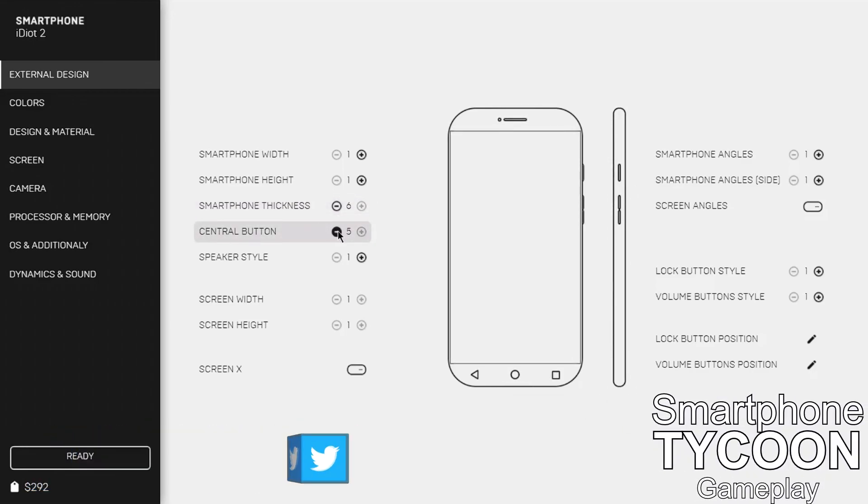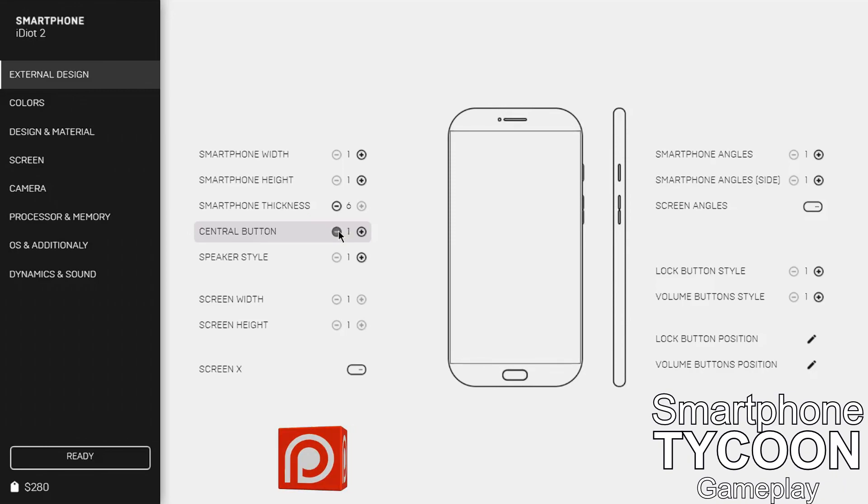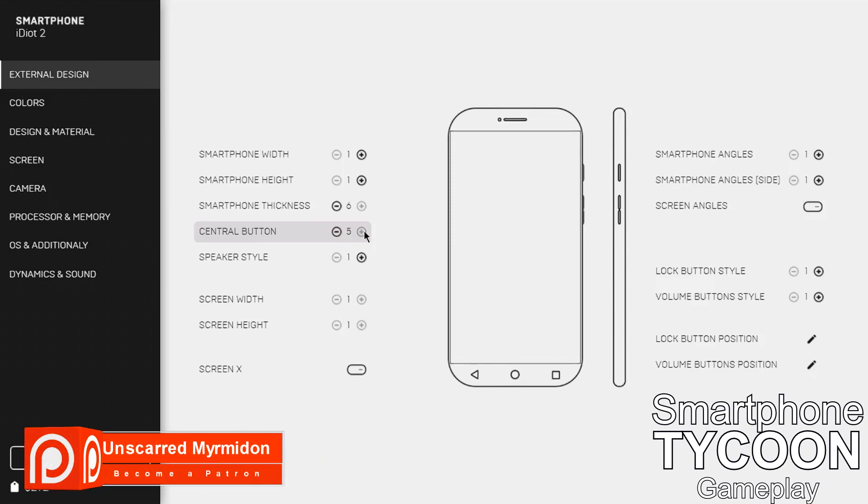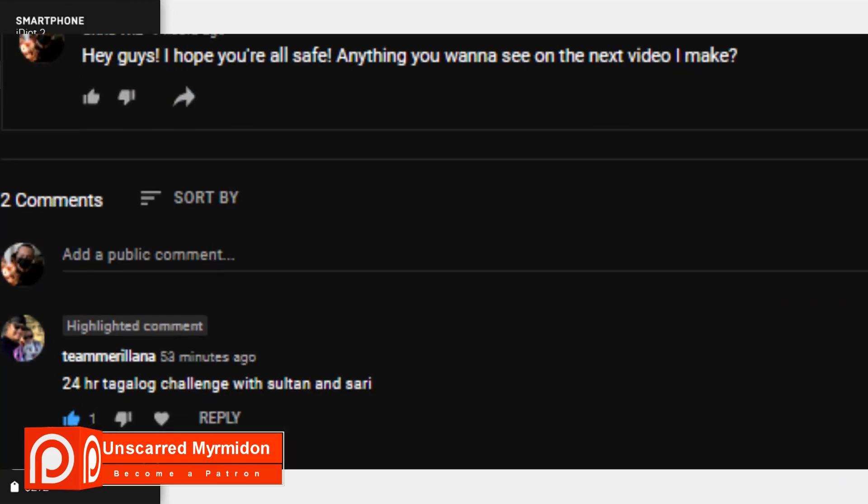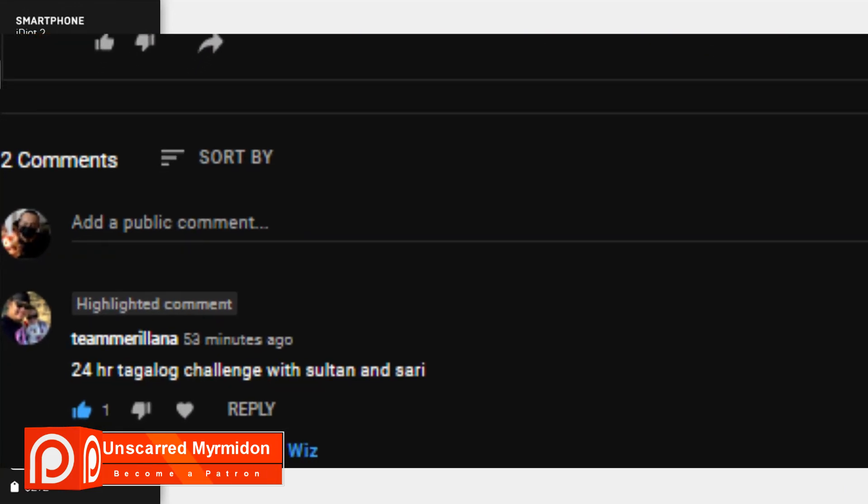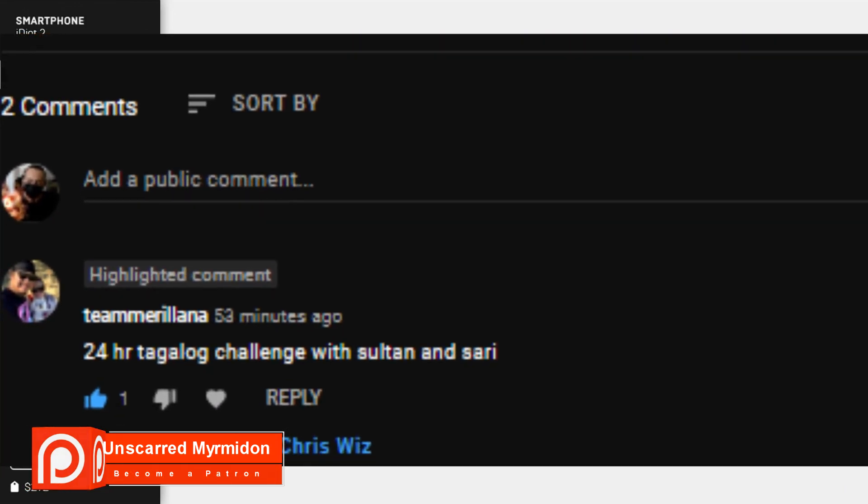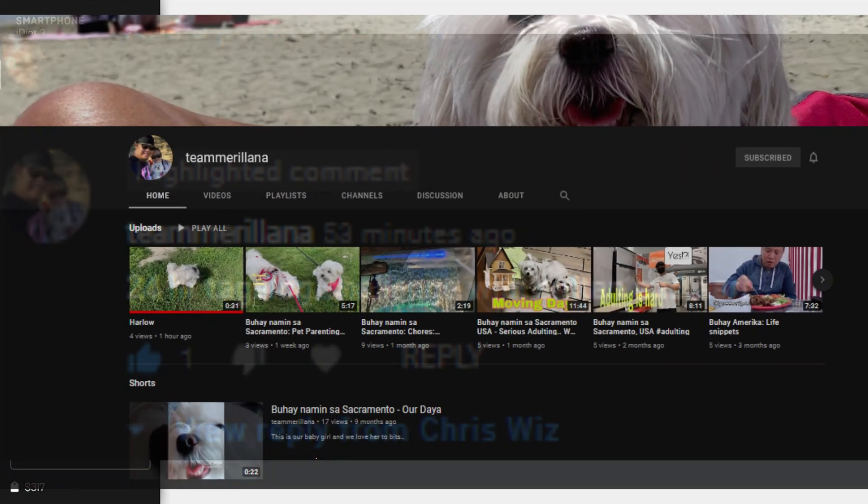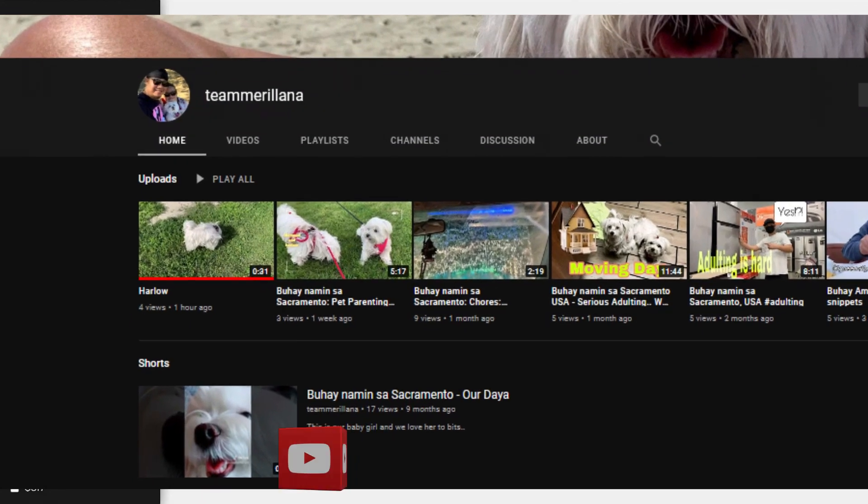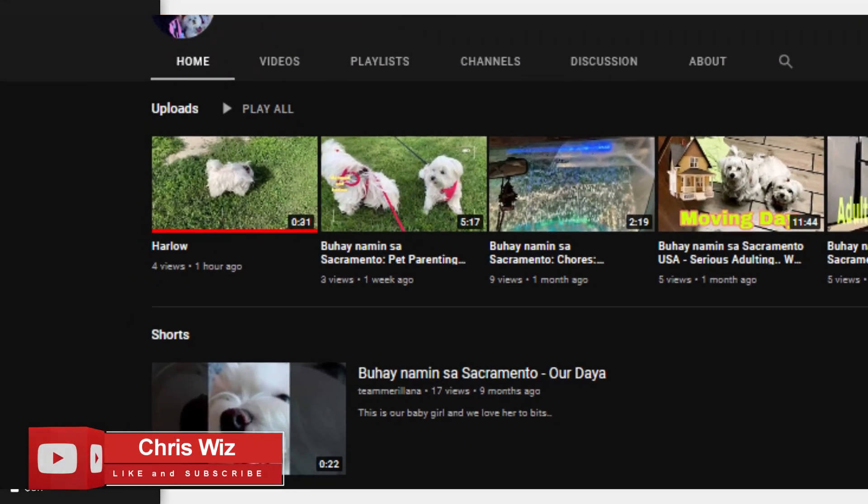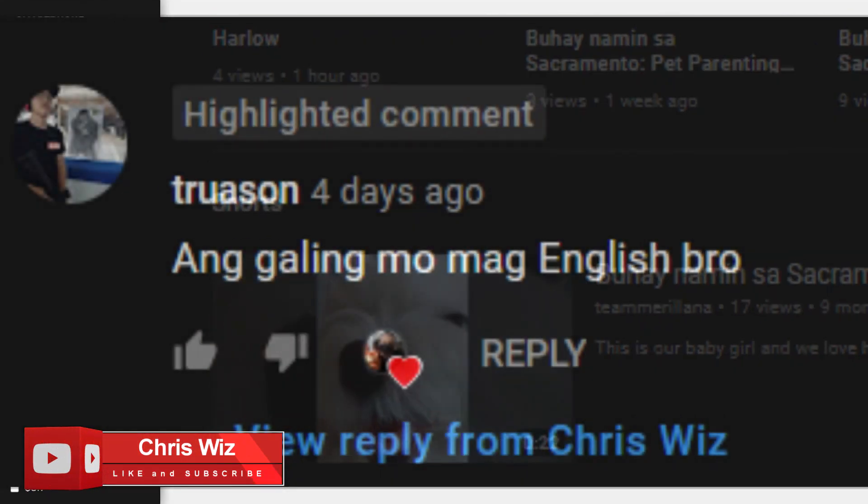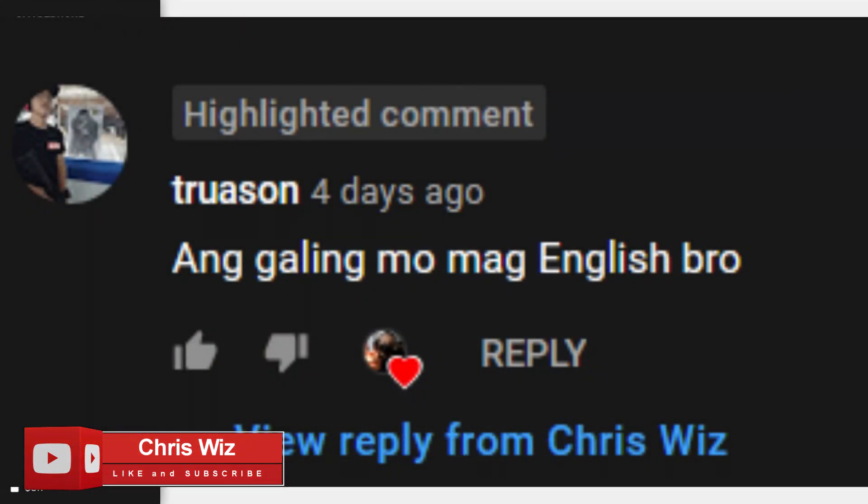So this is a great opportunity for me to speak in the native tongue. This will be Taglish - I'm gonna try my best to keep it as Tagalog as possible. Before we proceed, shoutout to a couple of my subscribers: Team Mariliana, based in Sacramento, California who upload vlogs and have a very cute dog, and Truazon who uploads gaming videos with really good stuff.